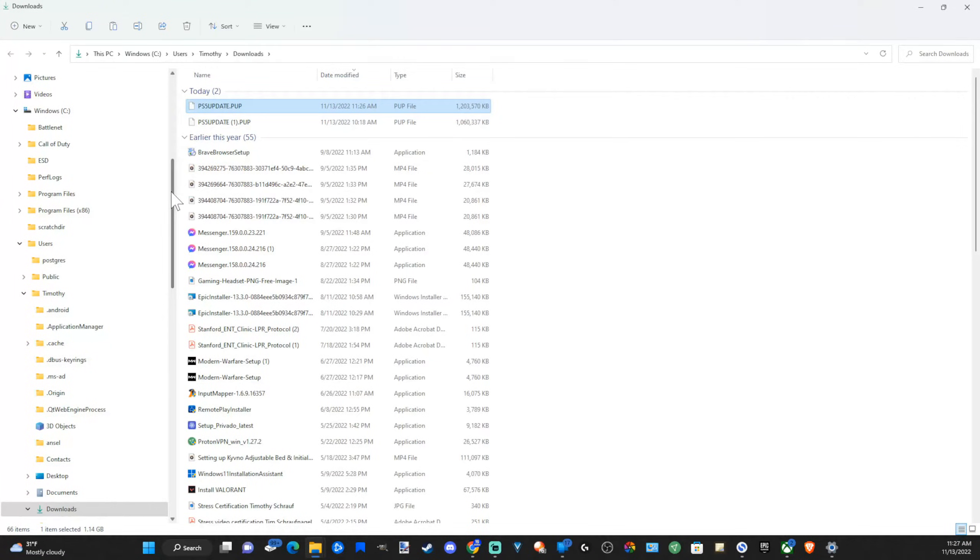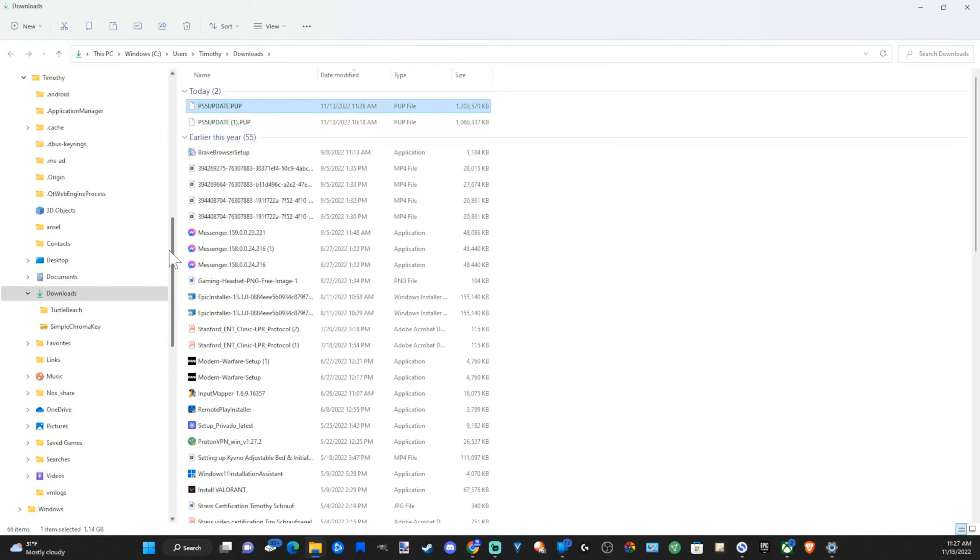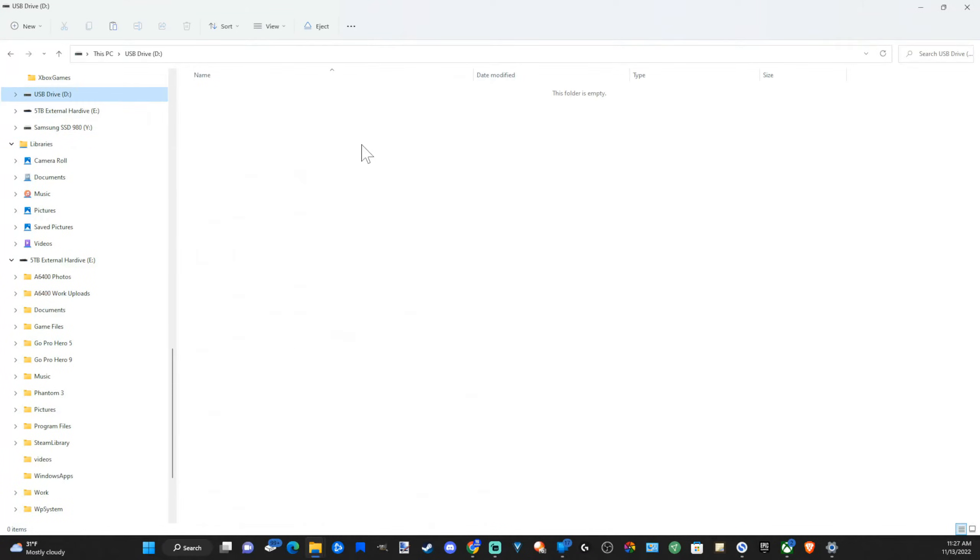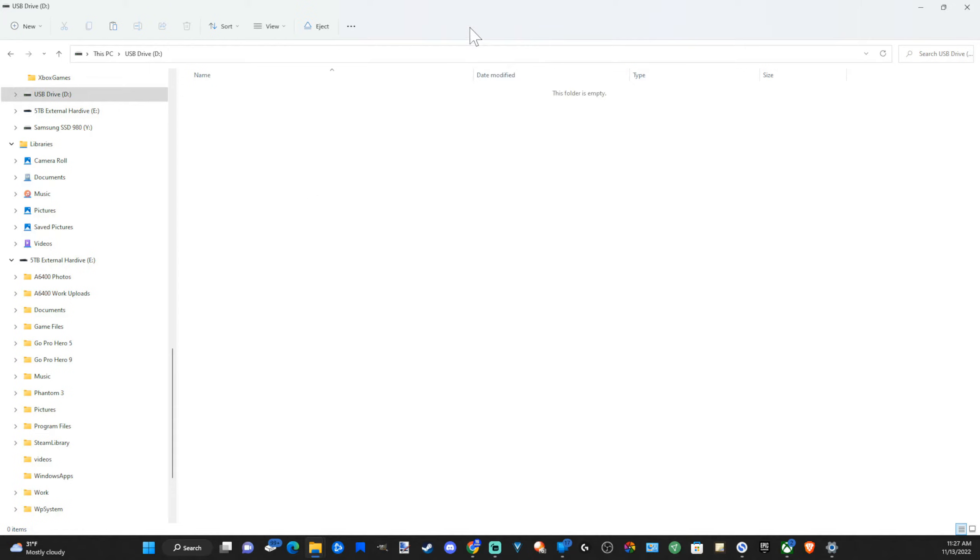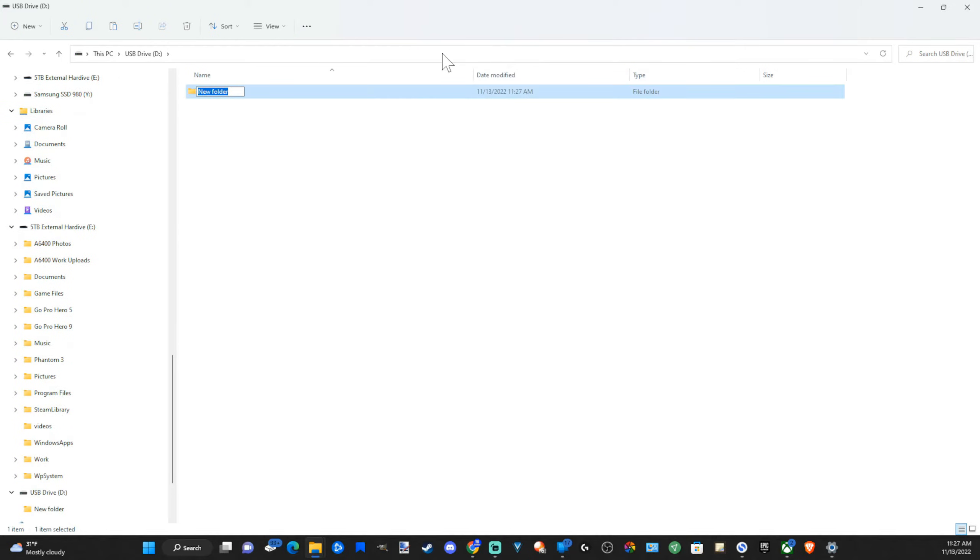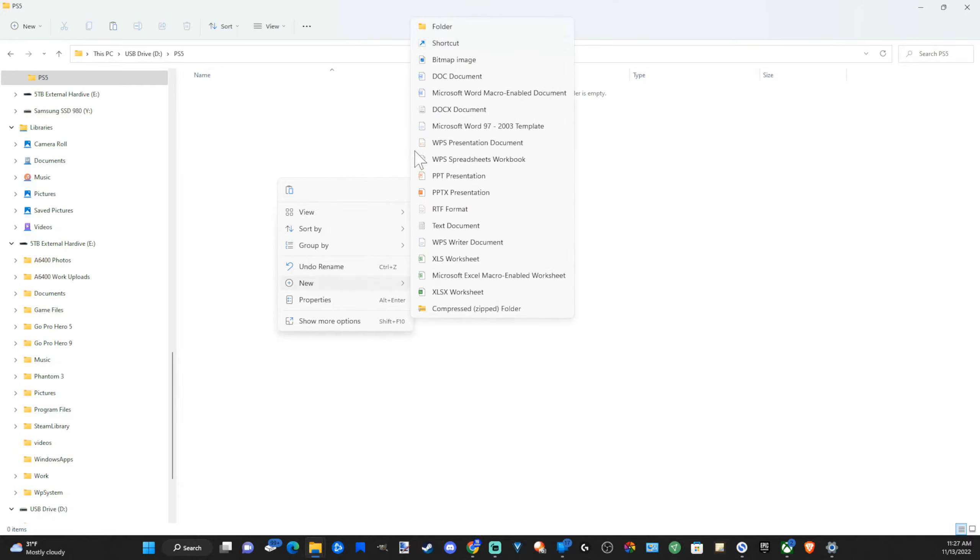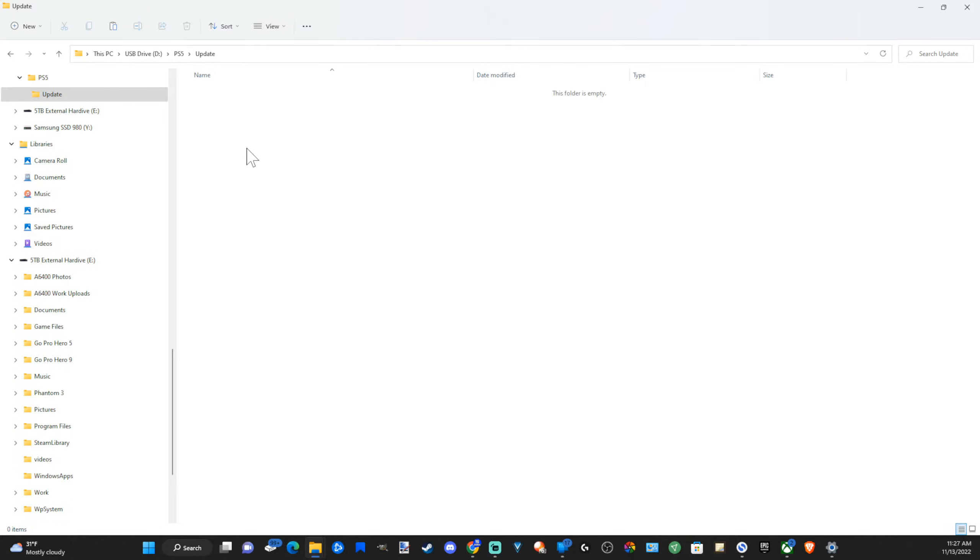Then I'm going to go over to my USB drive and select this. So here it is. Then under my drive, I'm going to right click and go to new, go to folder. Name this PS5. Then click into this folder and right click and go to new and go to folder and name this one update.